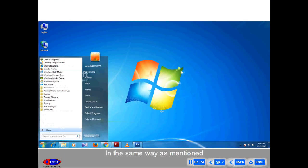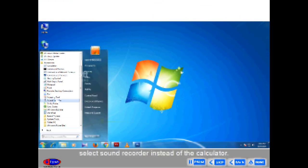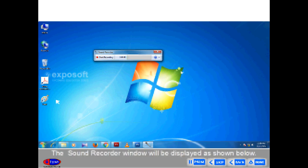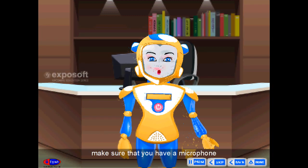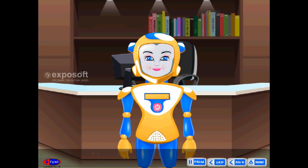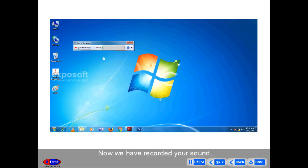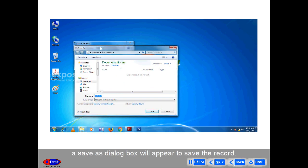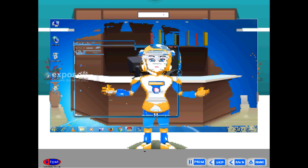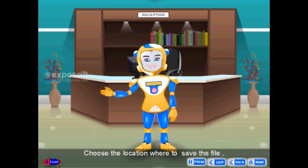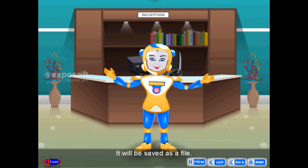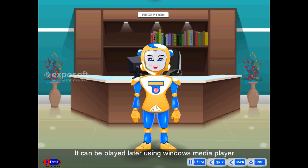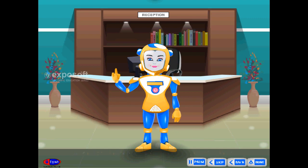Sound Recorder. In the same way, select Sound Recorder instead of the Calculator. The Sound Recorder window will be displayed. To record your sound, make sure that you have a microphone and speaker connected to your computer. After recording, a Save As dialog box will appear. Choose the location where to save the file, write the file name and click the Save button. It will be saved as a file and can be played later using Windows Media Player.